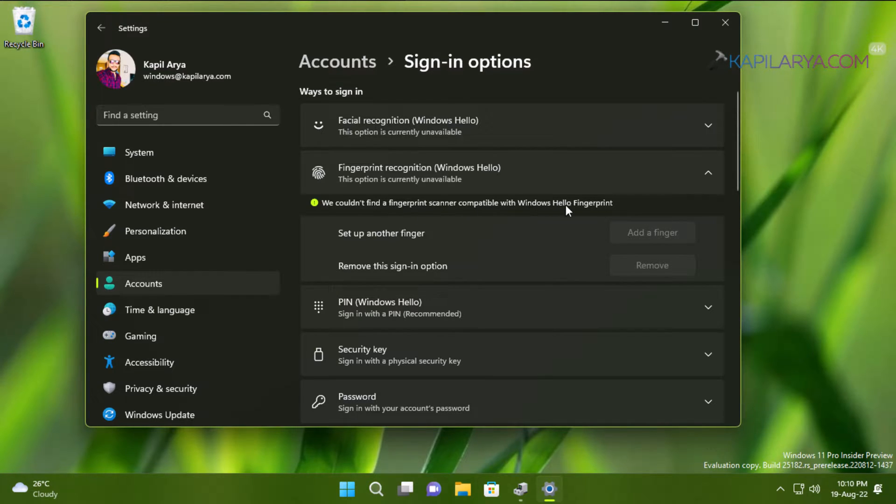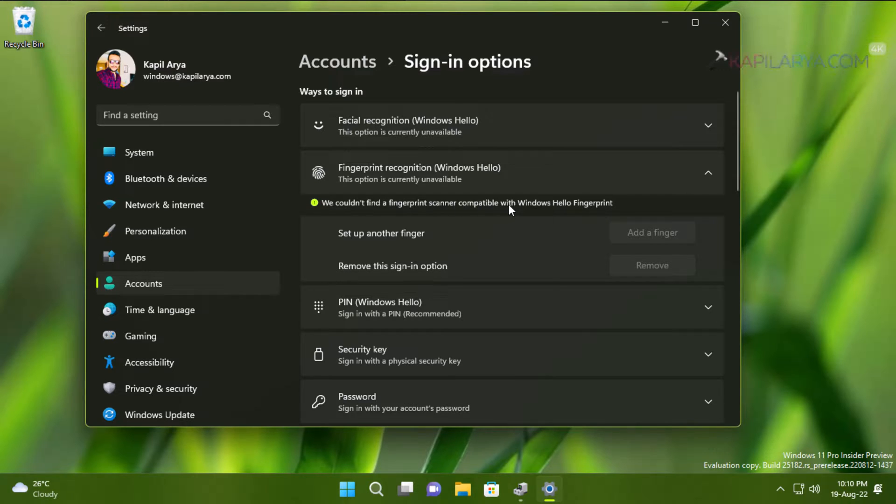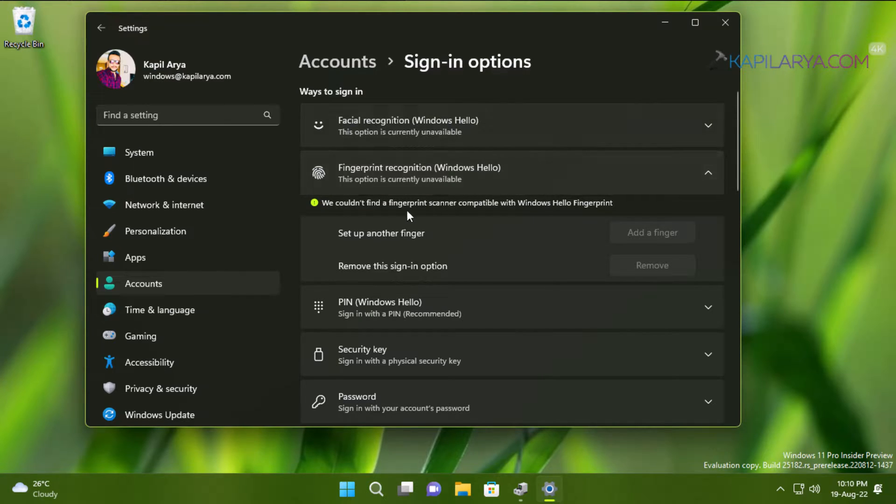The error says we couldn't find a fingerprint scanner compatible with Windows Hello fingerprint. The set up another fingerprint and remove this sign-in option buttons are grayed out because I have earlier set up fingerprint on this system.